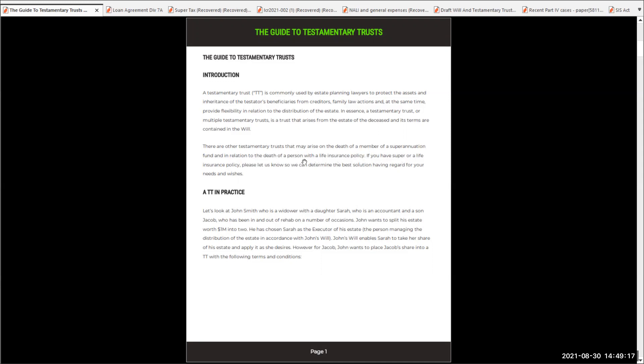Now, if you have super or a life insurance policy, please let your advisor know so that we can determine what the best solution is. So let's have a look at what it looks like in practice.